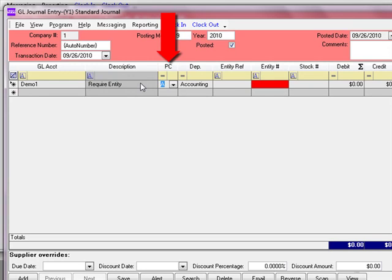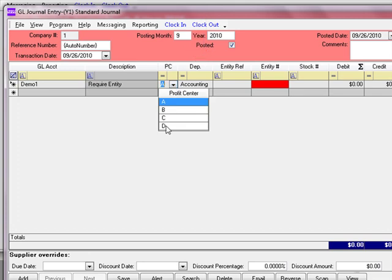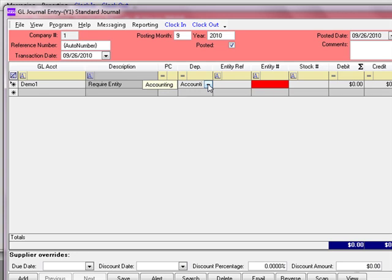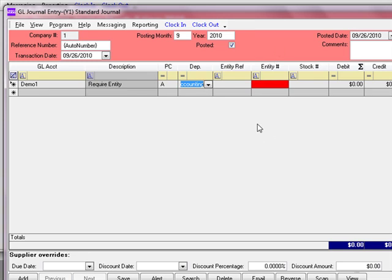We put a default profit center and a default department on the GL account. We can change those defaults to anything we like on this transaction line. Highlighted in red is the entity number, meaning that this entity number is required before we will be able to post this transaction. When an entity number is required, you normally want to enter an entity reference number as well — that is the supplier or customer's reference number, such as an invoice number they sent you, which is different from your own reference number listed up top.